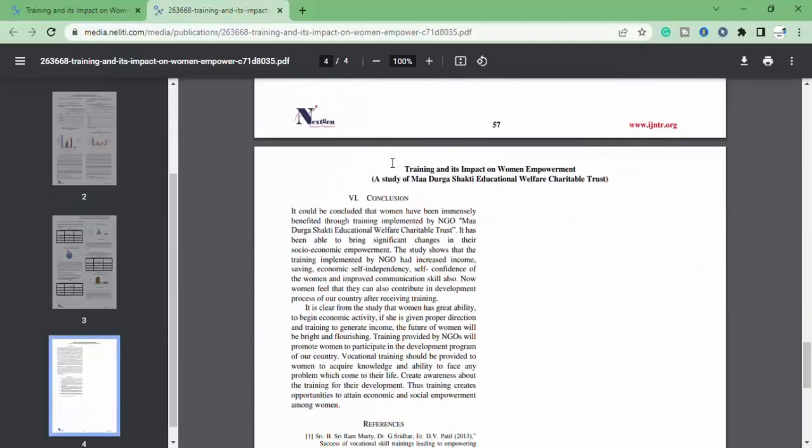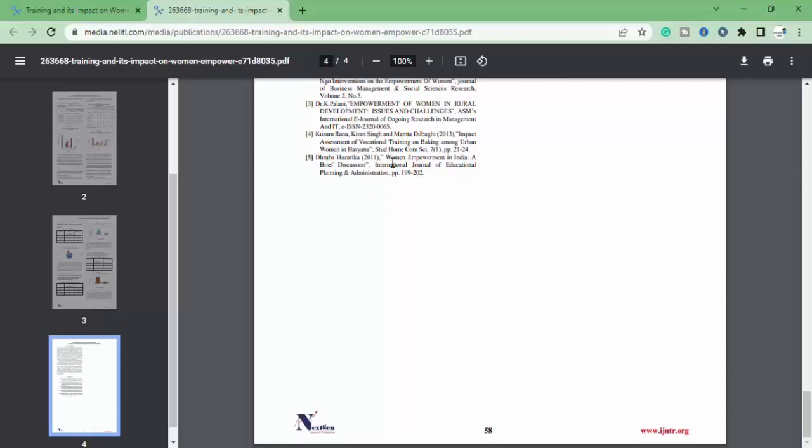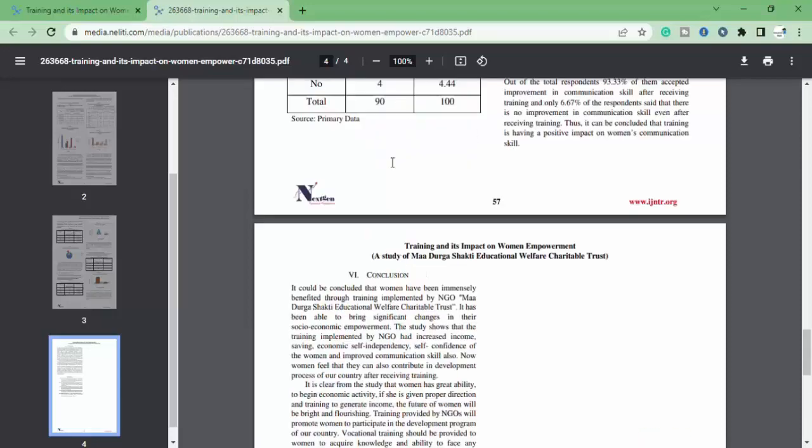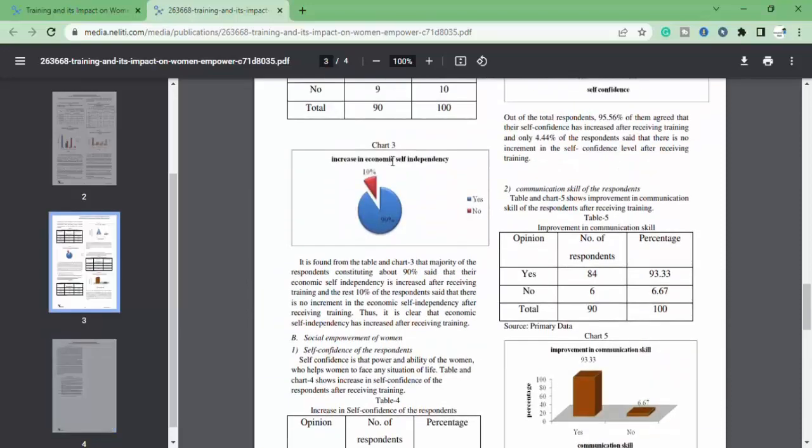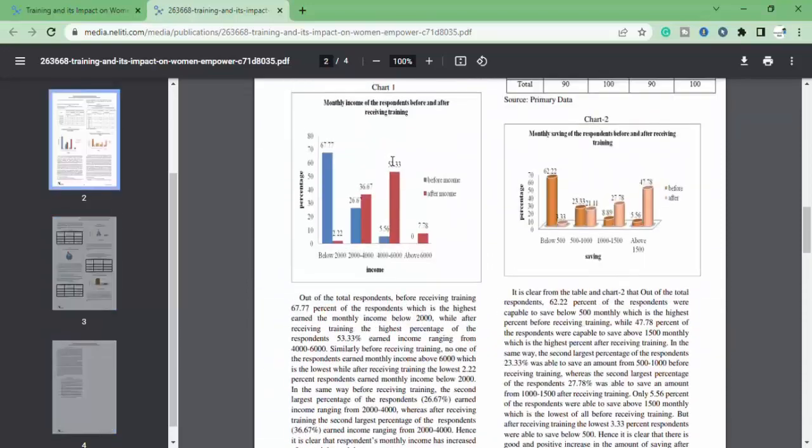And click on download. You can download research paper for free.